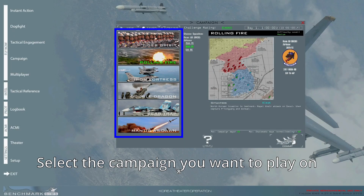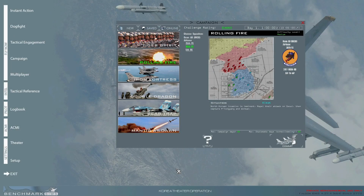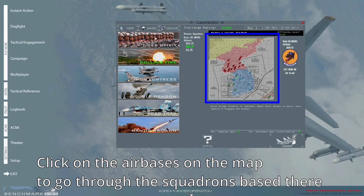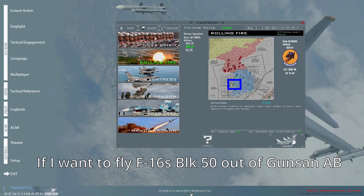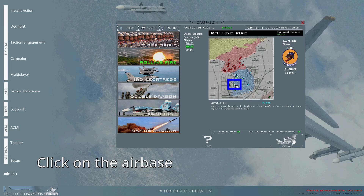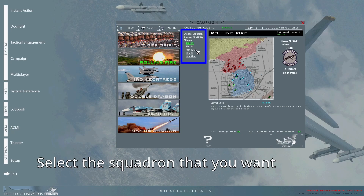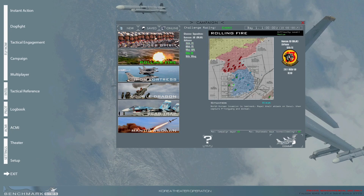On the campaign interface, select a different scenario that you want to play from the list on the left. Each has different circumstances, units, objectives, belligerence, and neutrals. Then on the map, click on the air bases to select a squadron based there. For example, if I want to fly F-16 Block 50 out of Gunsan airbase, I will click on it, then on the list between the scenarios and the map, select a squadron that's equipped with them. Once you have the desired squadron selected, click on commit.